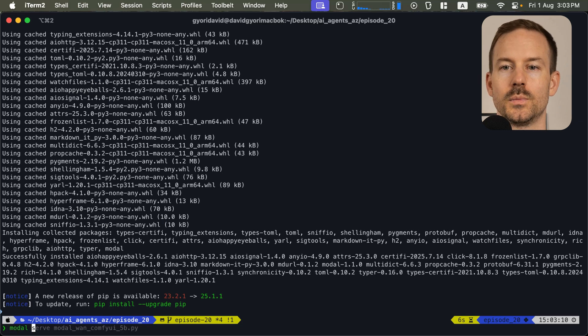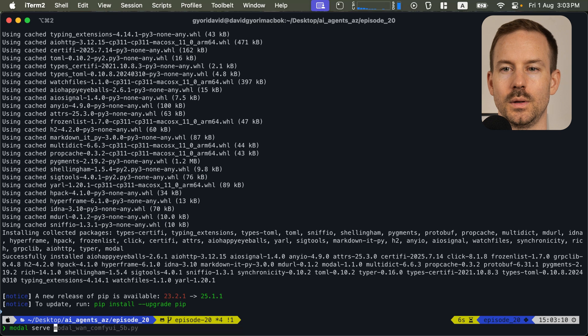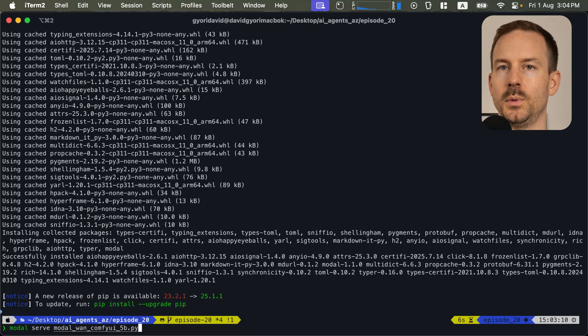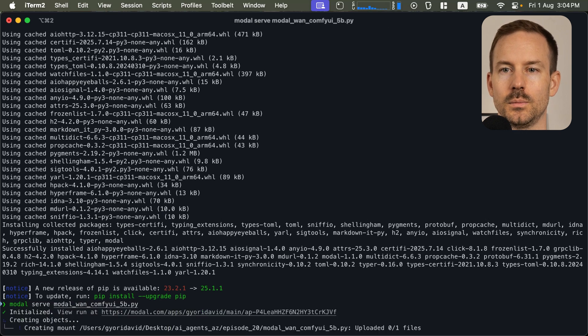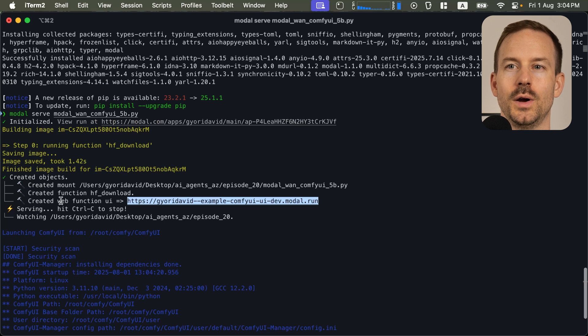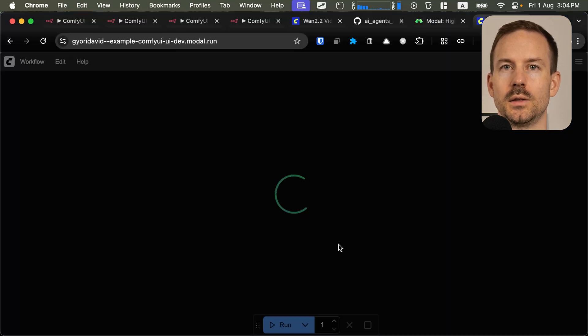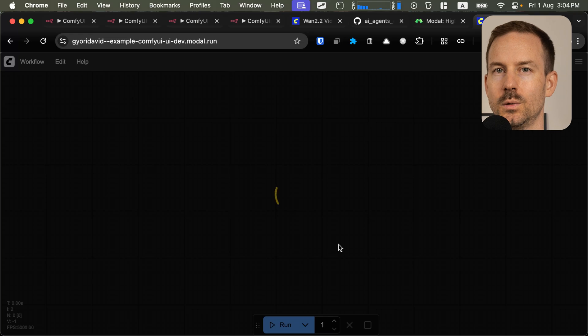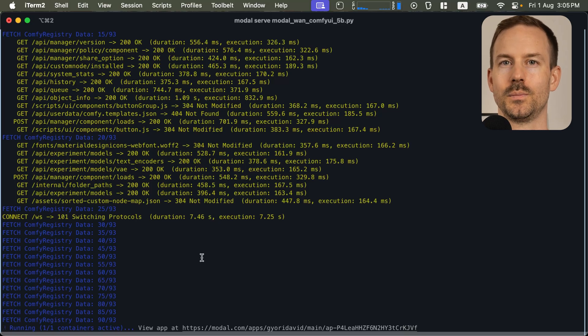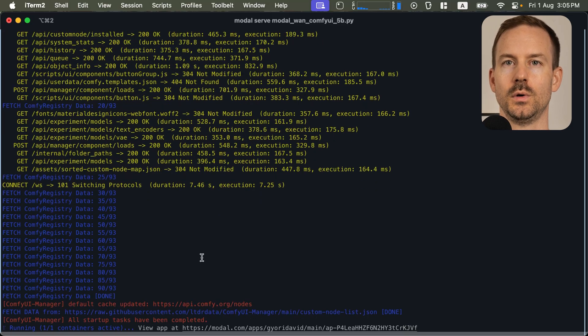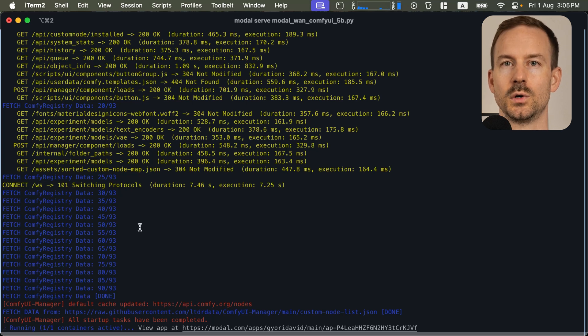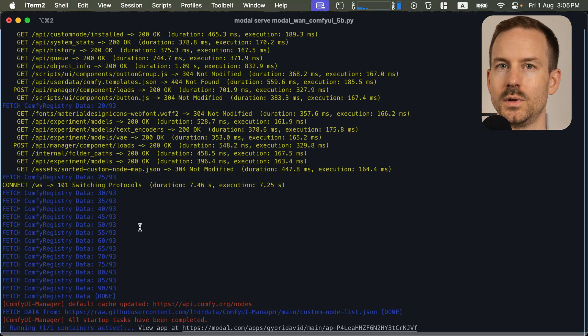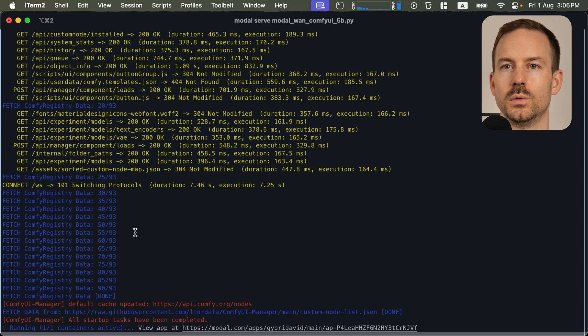The last thing is to start the server. Run modal serve and the name of the Python file you are going to run. I'm going to pick the 5 billion parameters version now. Hit return or enter, and you need to copy the web function URL. If you open this in the browser, you'll see that ComfyUI is loading. Before we head to N8N, make sure that the ComfyUI server is only running until you need it, since the server won't stop by itself. If you are done with the work, just hit Ctrl-C and that's going to stop the server.